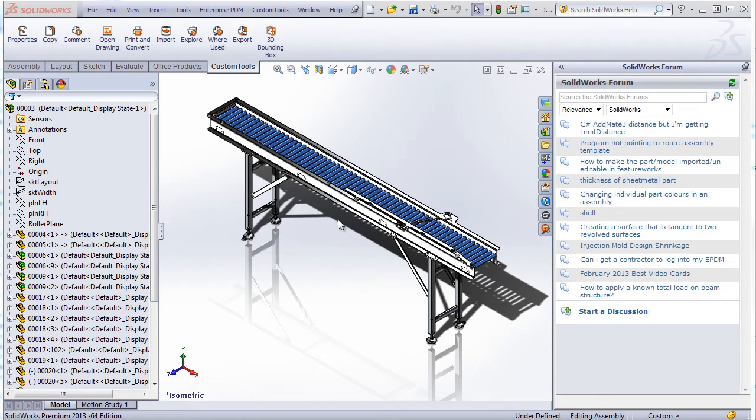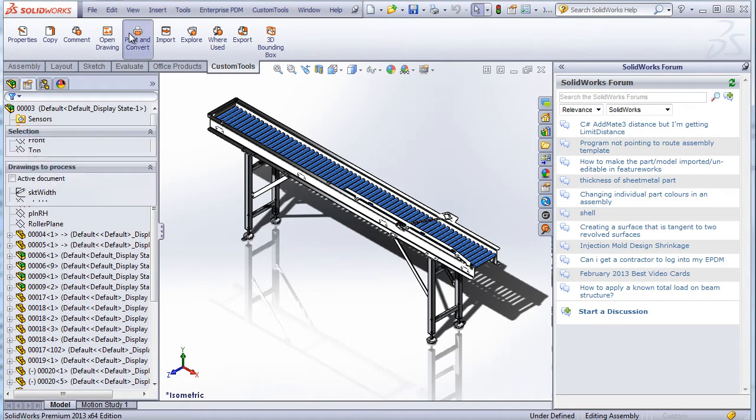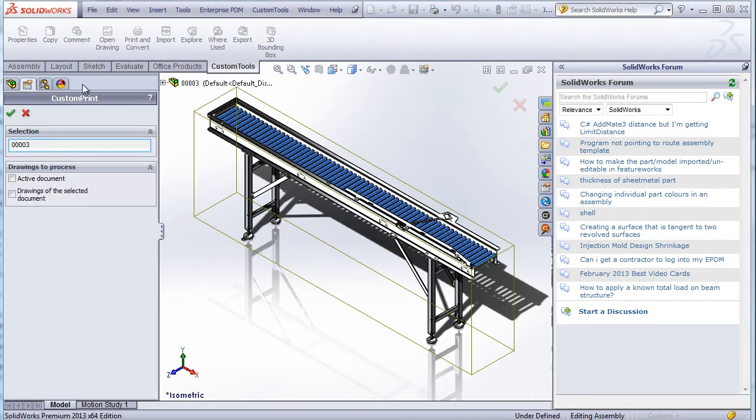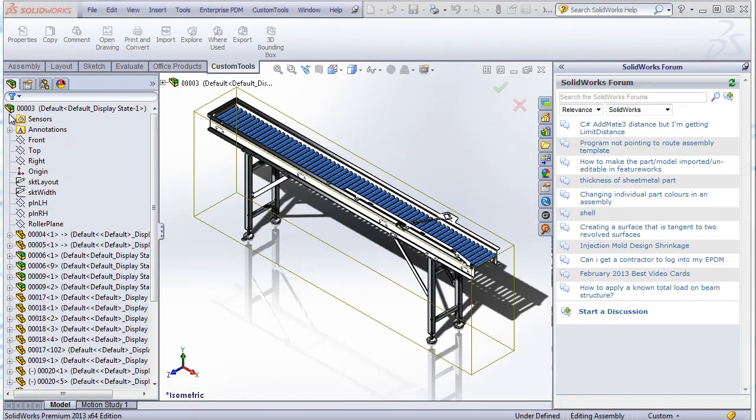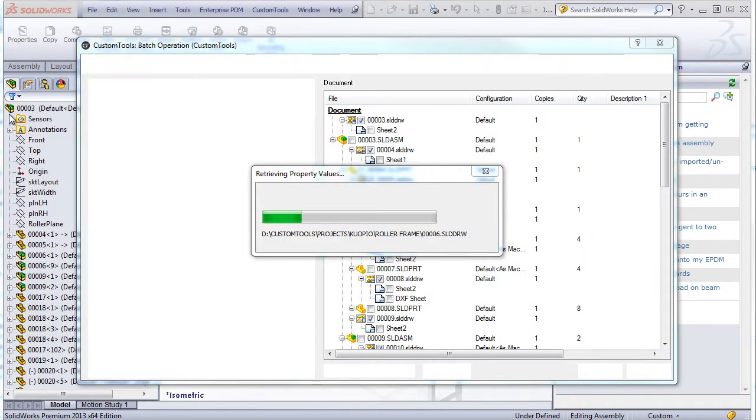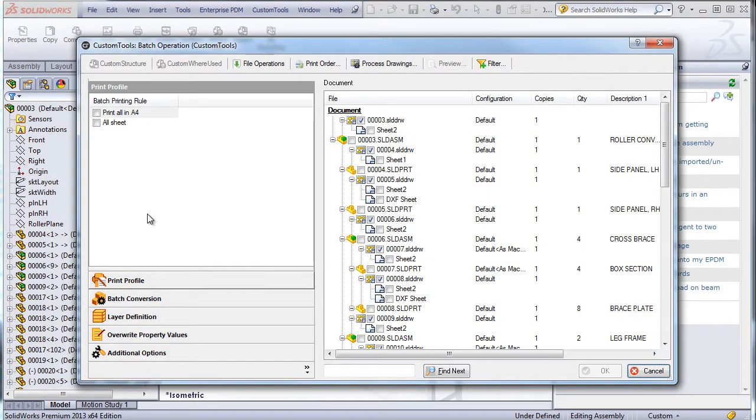Custom tools can be used to automate the conversion of your SOLIDWORKS documents, the 3D model and the drawings. For example, if I want to convert the files related to that assembly, here I have a list of all referred documents.